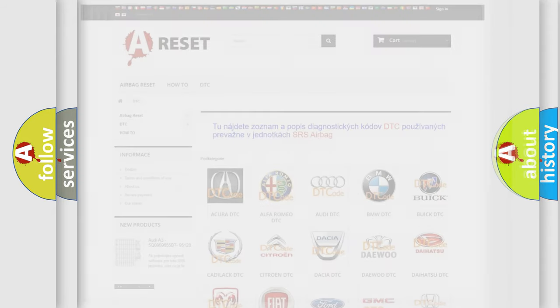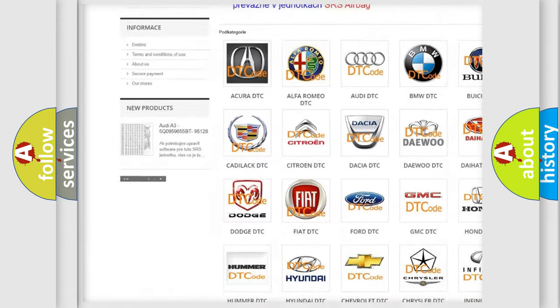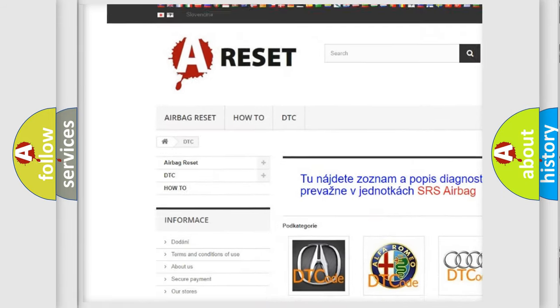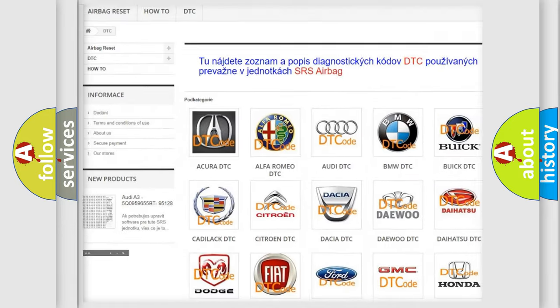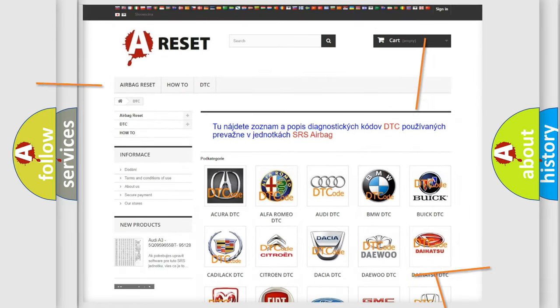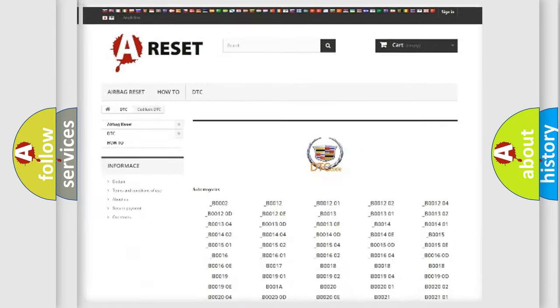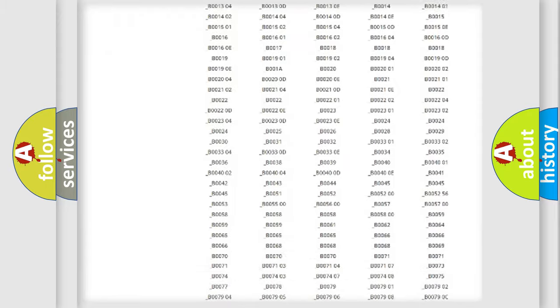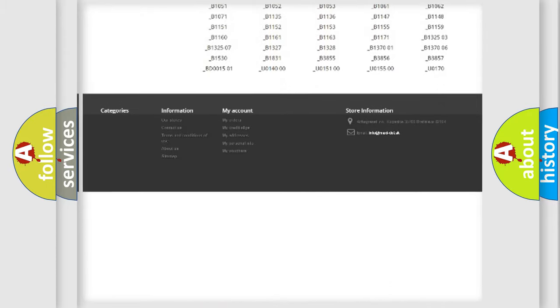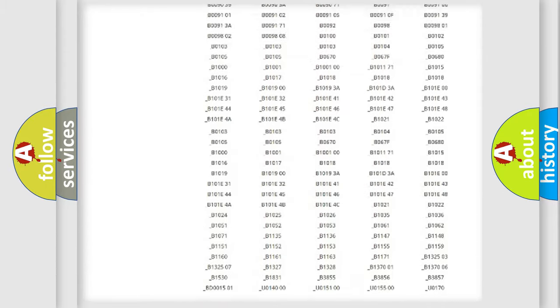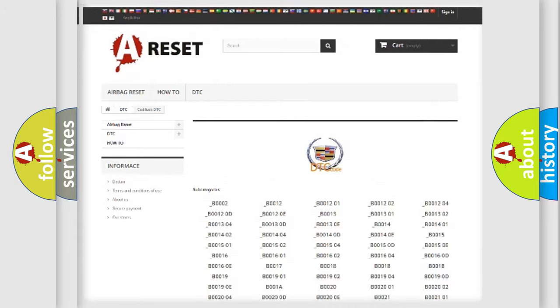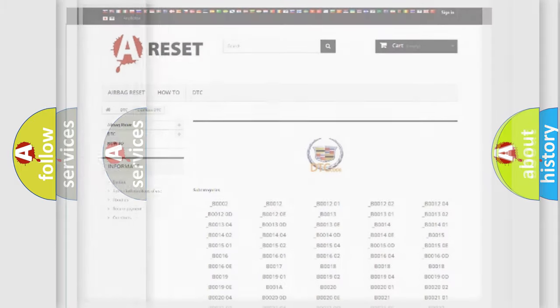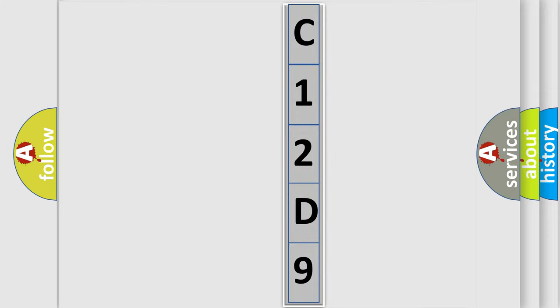Our website airbagreset.sk produces useful videos for you. You do not have to go through the OBD2 protocol anymore to know how to troubleshoot any car breakdown. You will find all the diagnostic codes that can be diagnosed in Cadillac vehicles, and many other useful things. The following demonstration will help you look into the world of software for car control units.